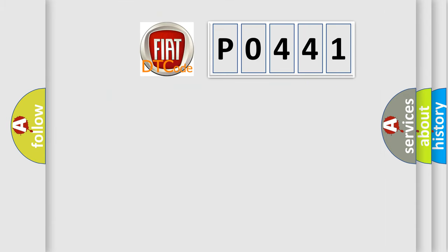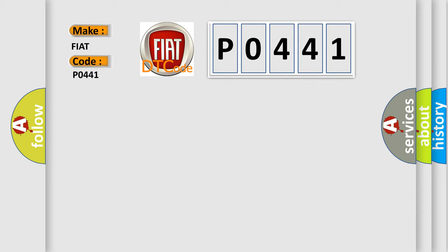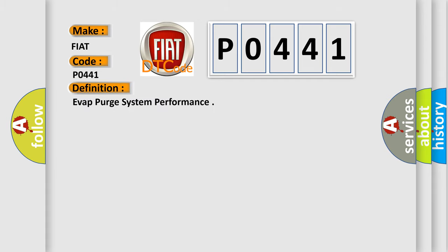So, what does the Diagnostic Trouble Code P0441 mean specifically for Fiat car manufacturers? The basic definition is EVAP purge system performance.